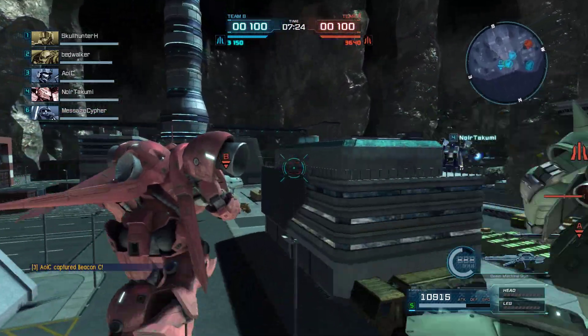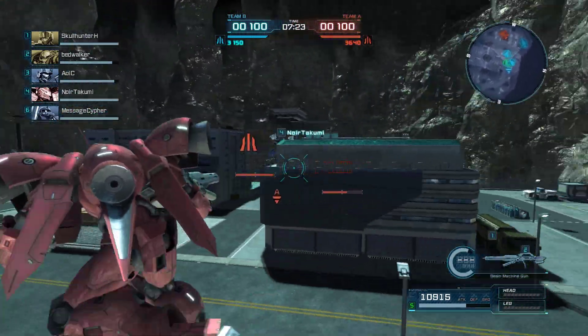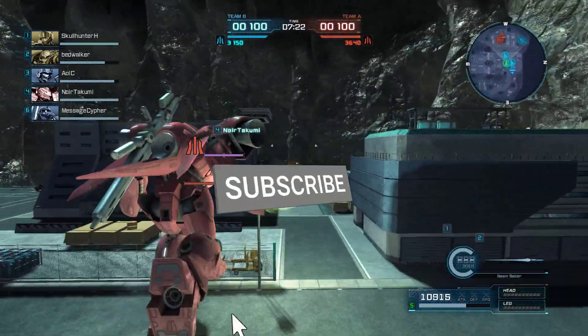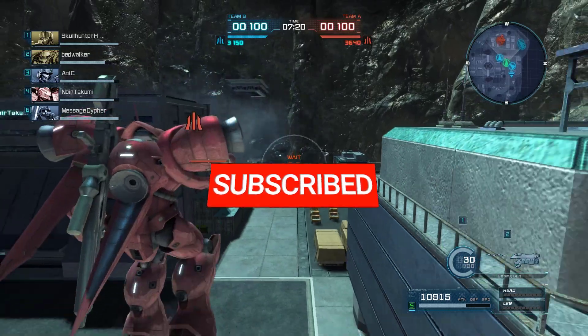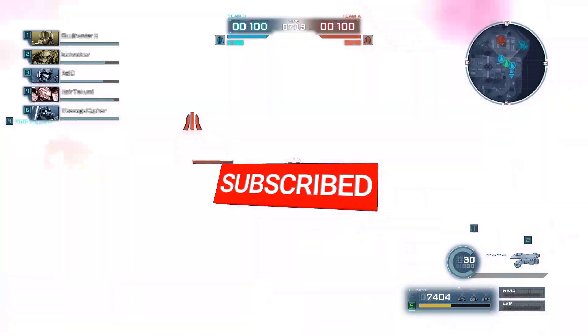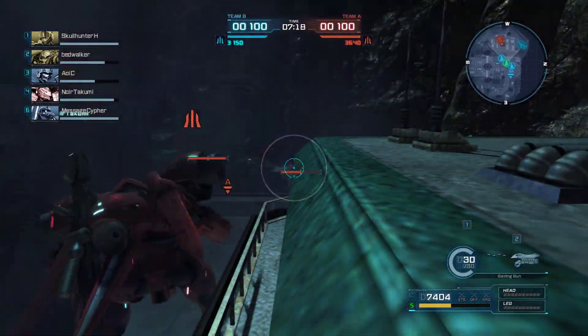I hope that this guide has been helpful to you. Please don't forget to support the channel by subscribing. Thanks for watching.